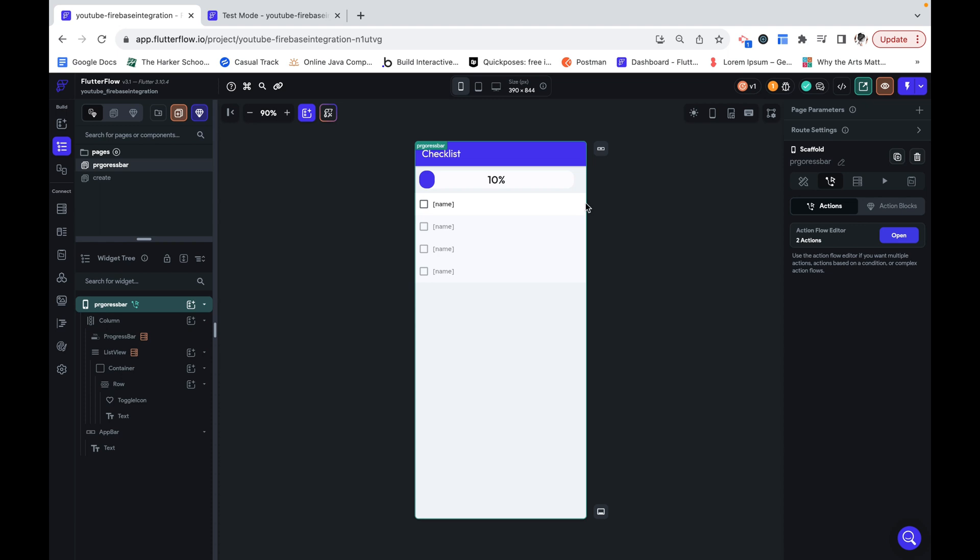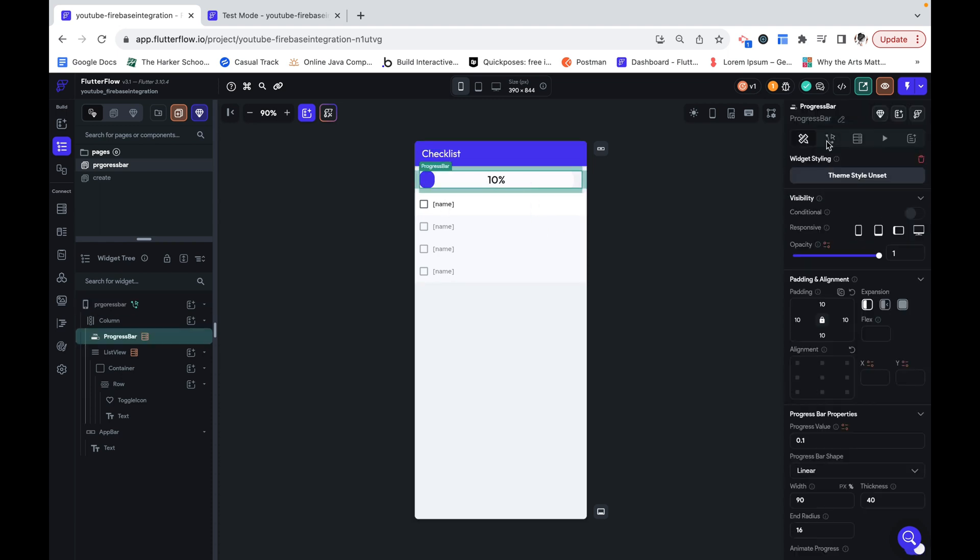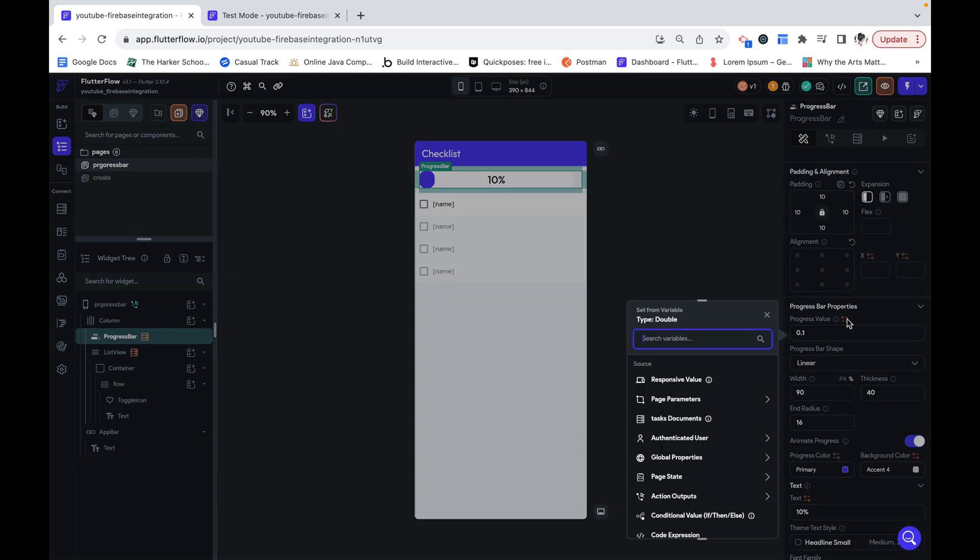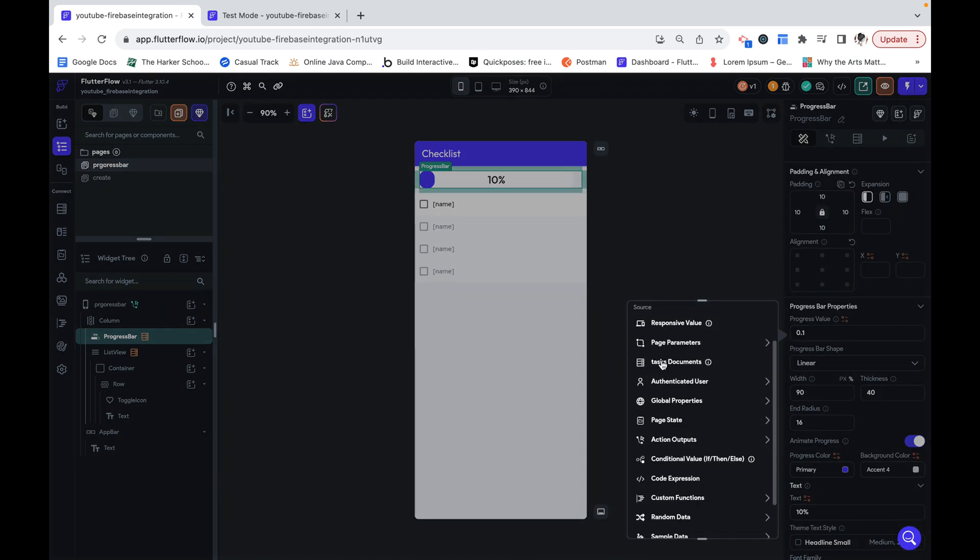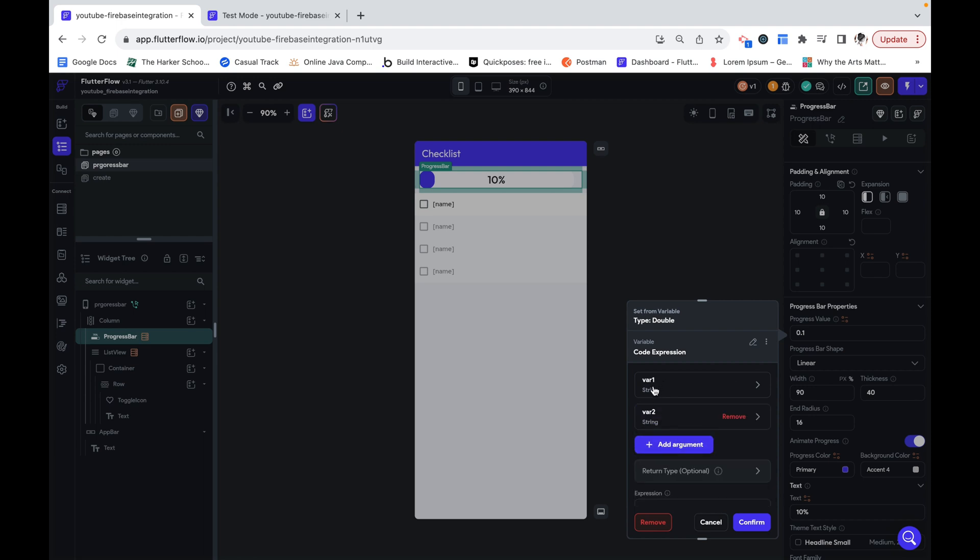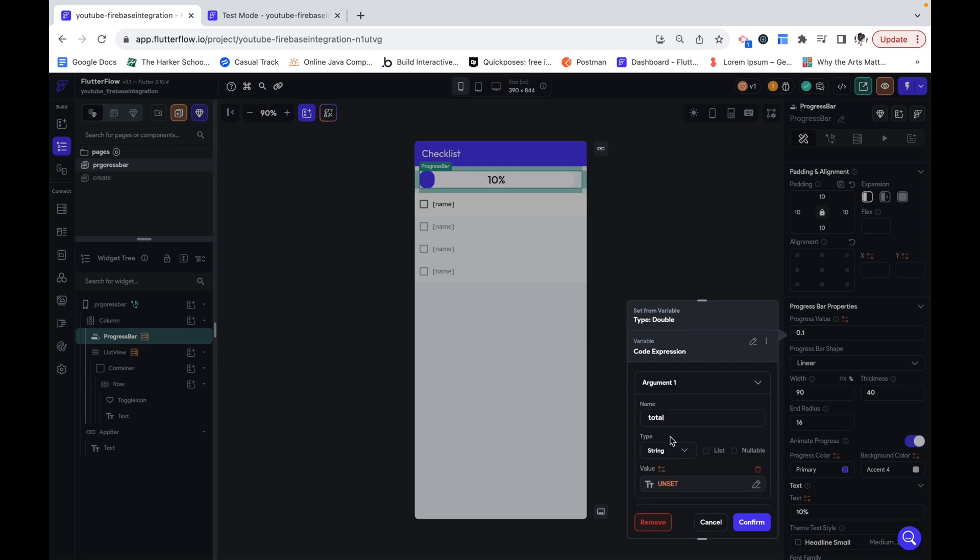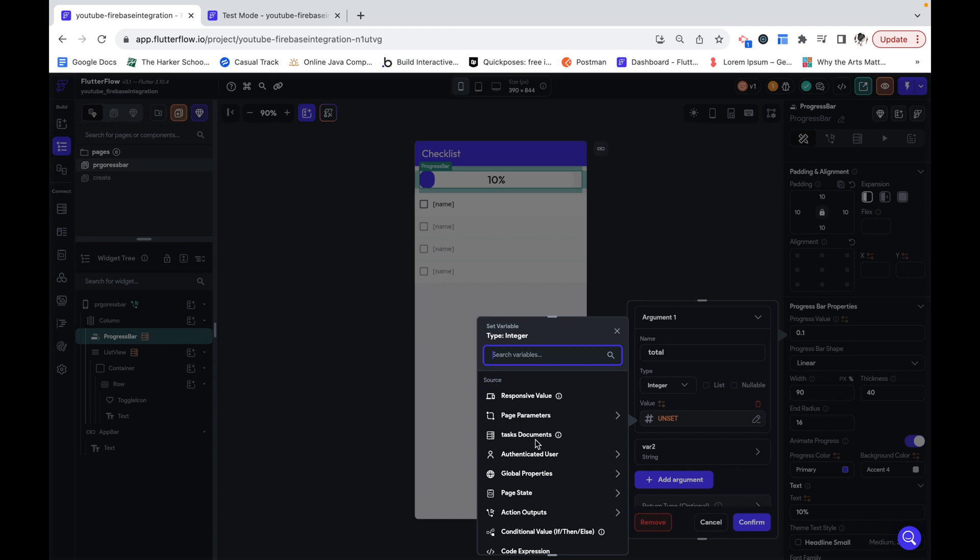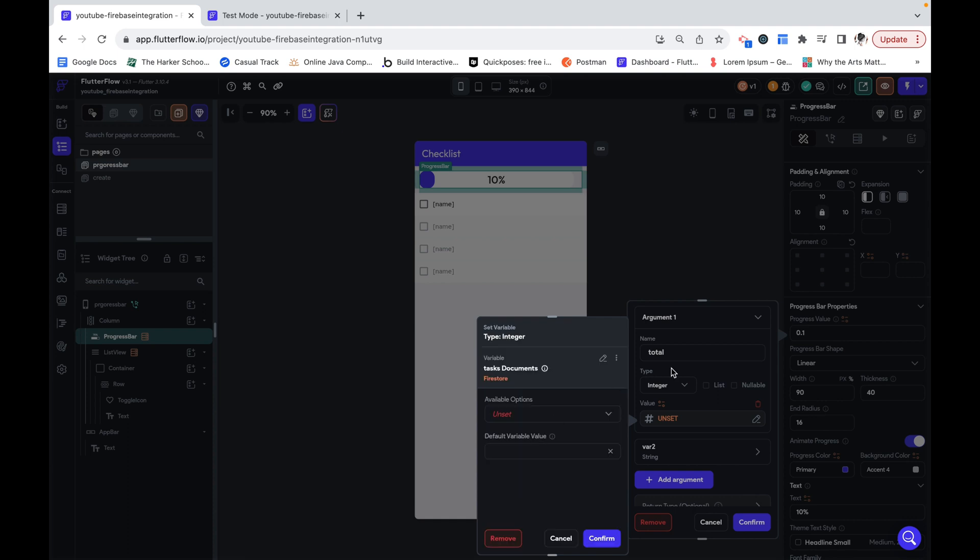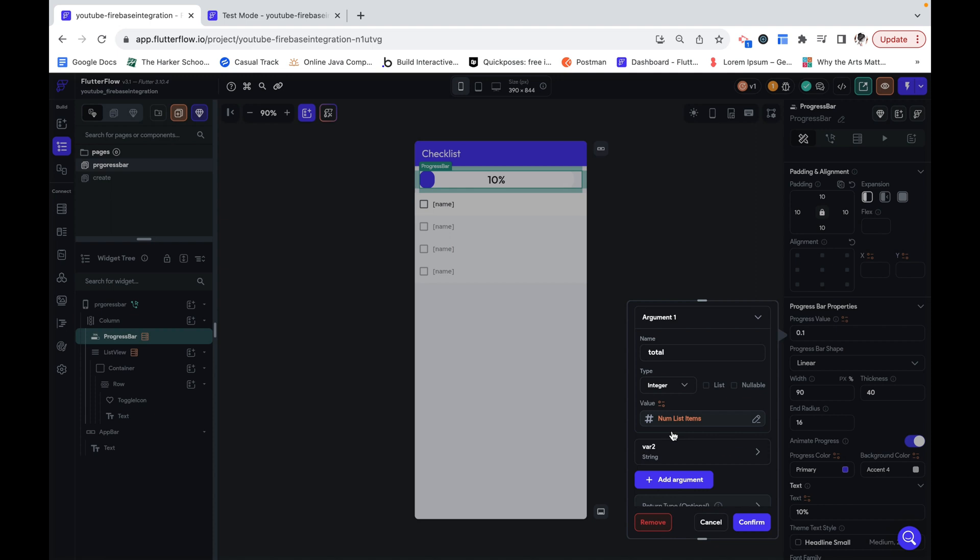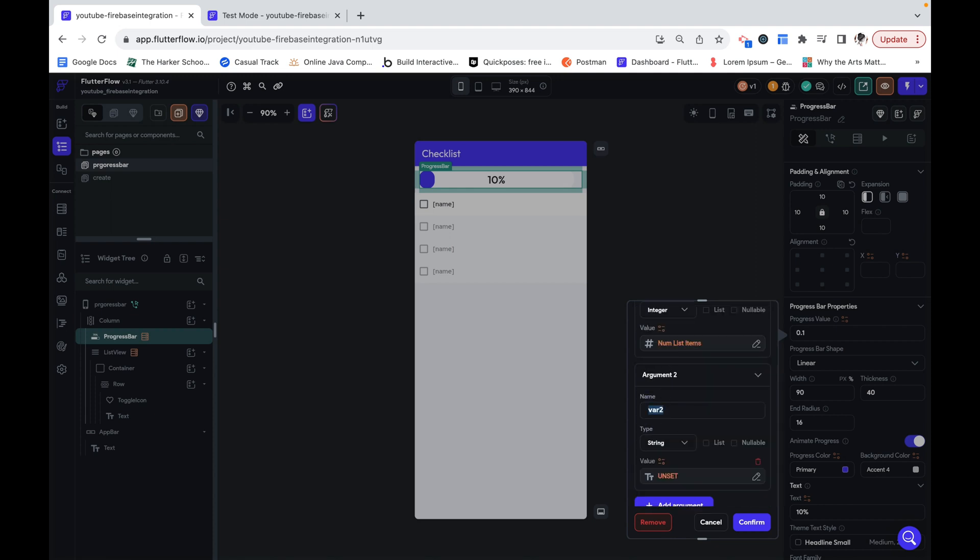And now we can quite easily retrieve the number of items. So right off the bat we have stored the completed tasks and the total tasks. So we can go ahead and go here. Right now we can see the task documents. This is the total, but we're actually going to go down here to code expression. And we are going to add two arguments. One is going to be the total, which is going to be an integer.